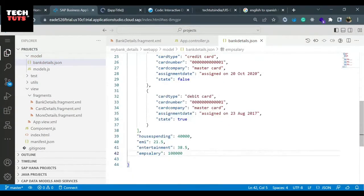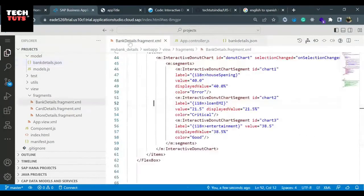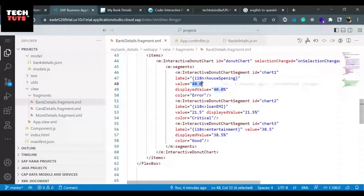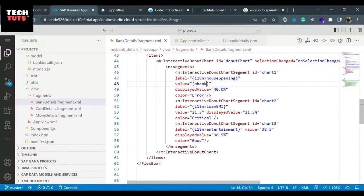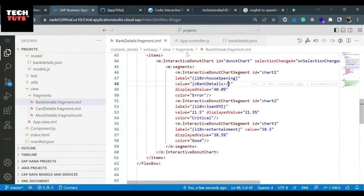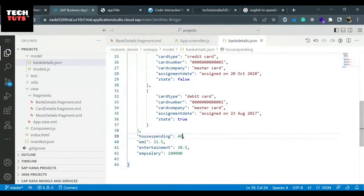These four entries I have mentioned. Now I need to do the binding of these entries with our interactive donut chart. To do that I'll put the value - we have our named model which is oBankDetails, greater than slash oBankDetails, and then I can put the value of houseSpending. I have put it as 40,000 but let me make it 40, or zero as a plot value - in a number we can mention both plot and number.